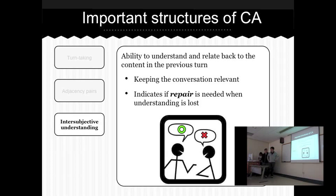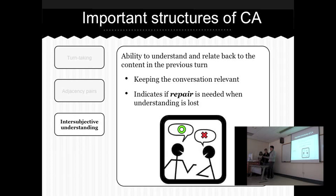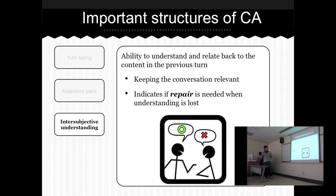Intersubjective understanding, in simple terms, refers to the context of the conversation — whether people understand what is being said previously by the other person. For example, have you had lunch? You're not going to tell me something completely random. This is important because it relates to the next and final structure, which is repair. If this is lost, the conversation will become irrelevant and no one will understand what's being said.